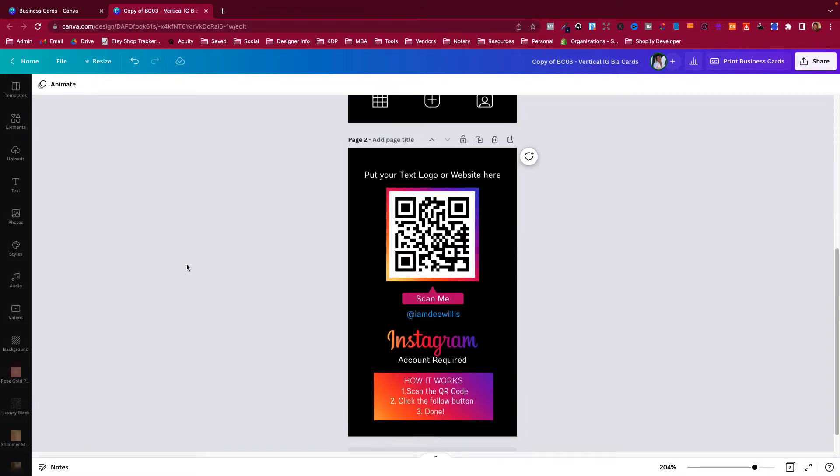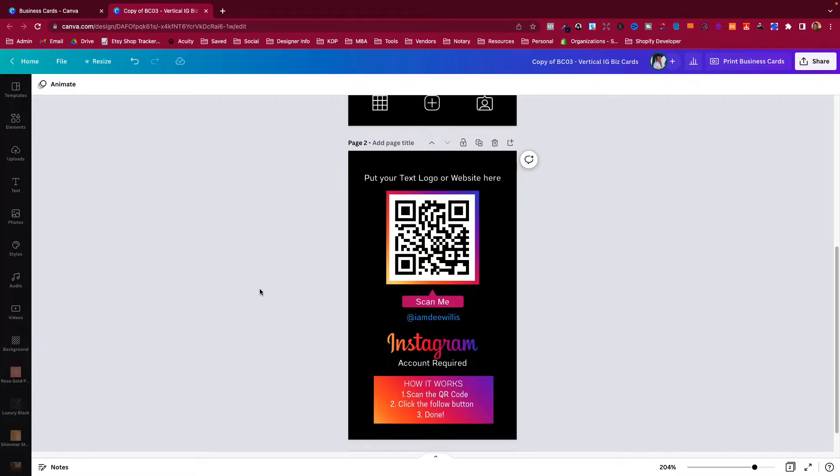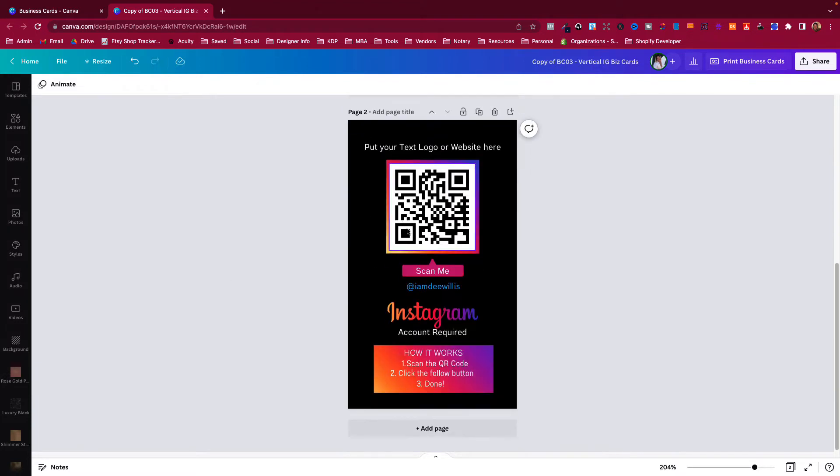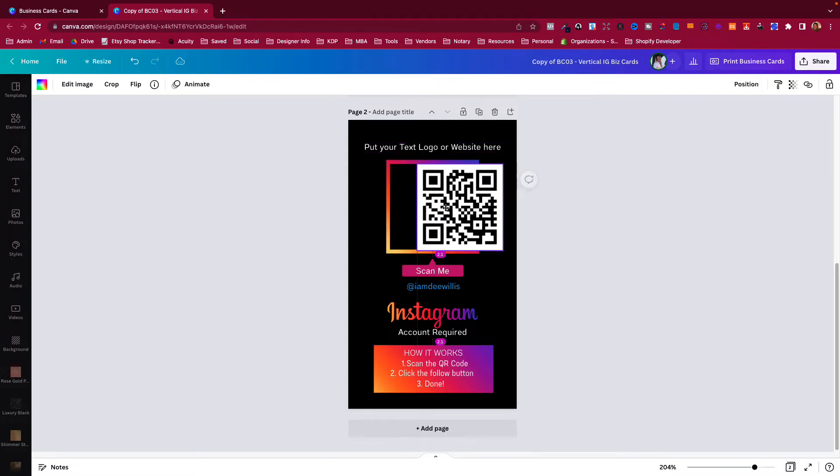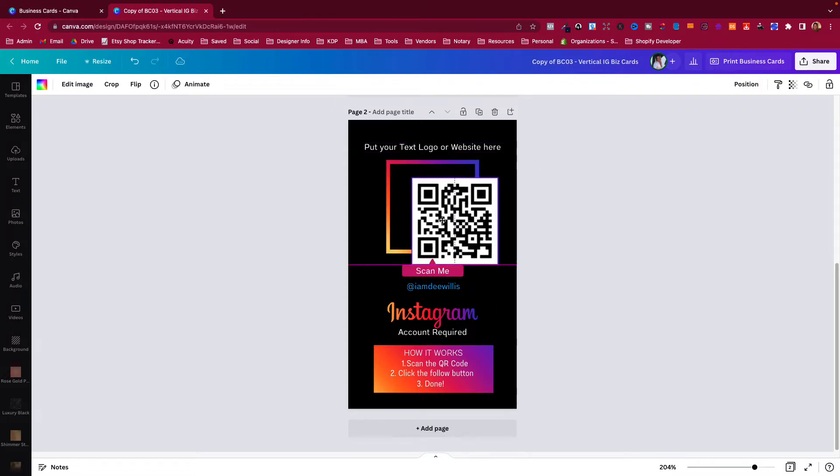If you happen to have purchased the vertical Instagram business cards, this will be the very first thing I'd like for you to do: make your own QR code. So we scroll down to page two because it is on the back of the card.